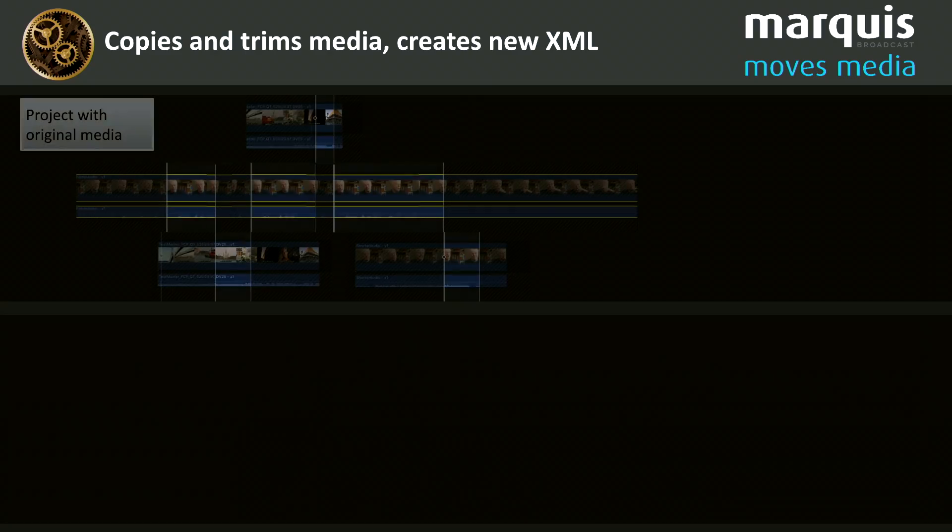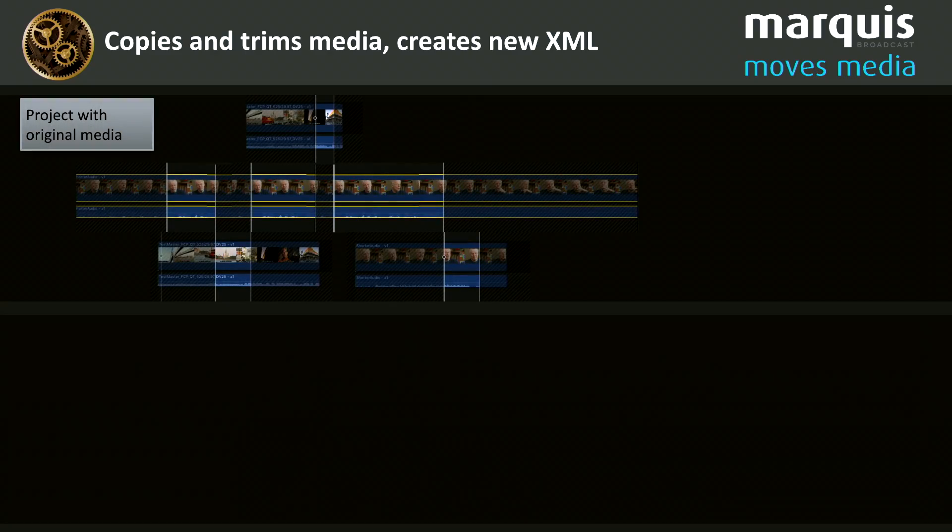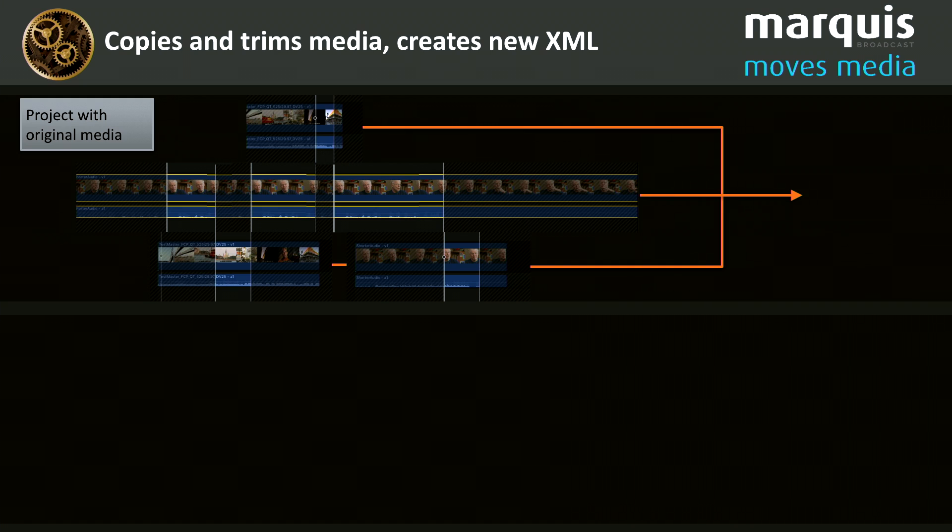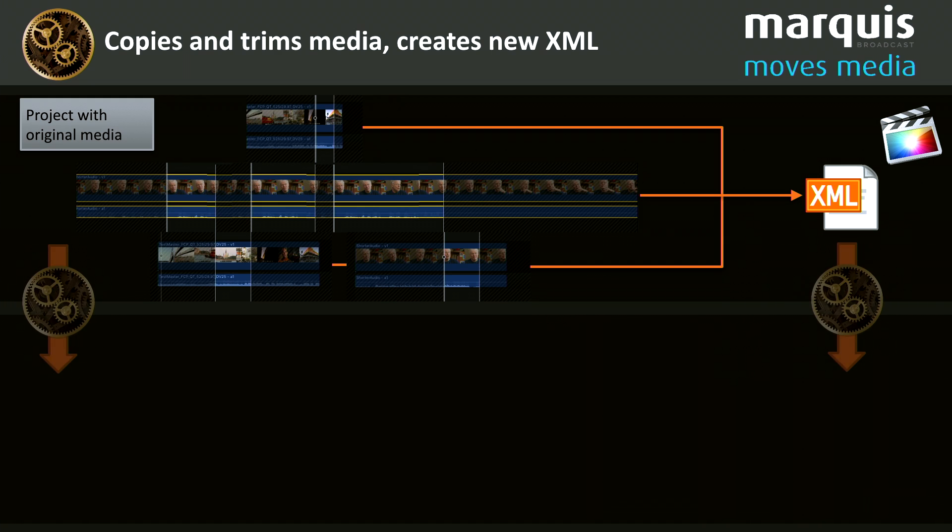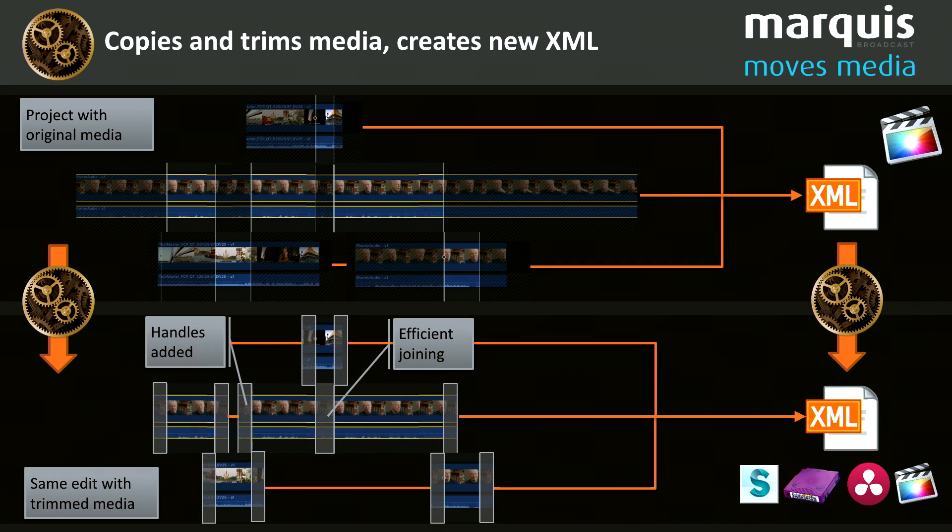So what do we do? Well, we look at your project and we identify all of the segments that you're using from your clips by examining the XML from Final Cut. So we then assemble all of those together,